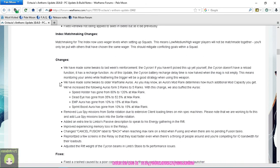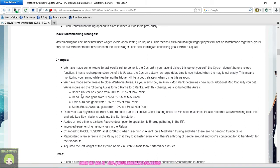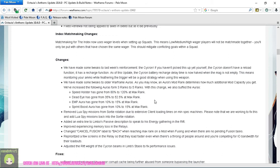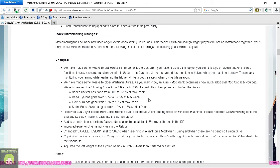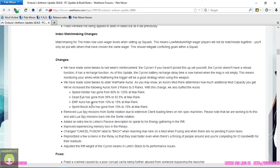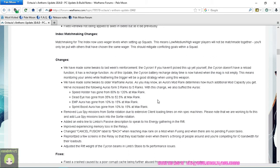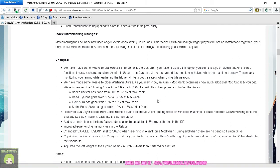Some older augments have gotten tweaks, they've gone from rank 3 to rank 5. Speed Holster from 80% to 120%, Dead Eye from 35% to 52.5%, and Empowered Blades from 10% to 15%, and Sprint Boost from 10% to 15%.